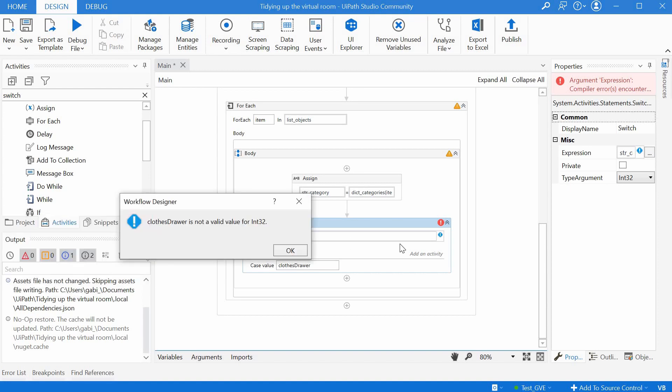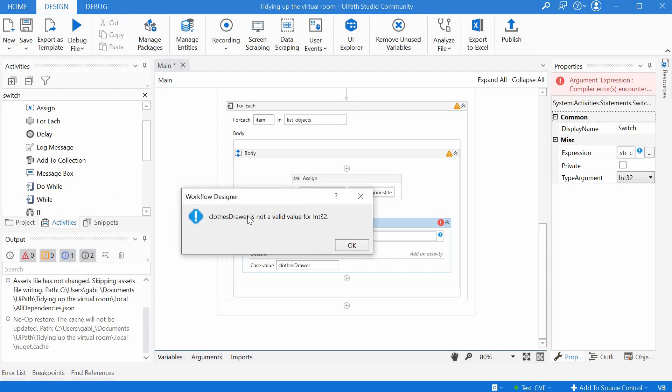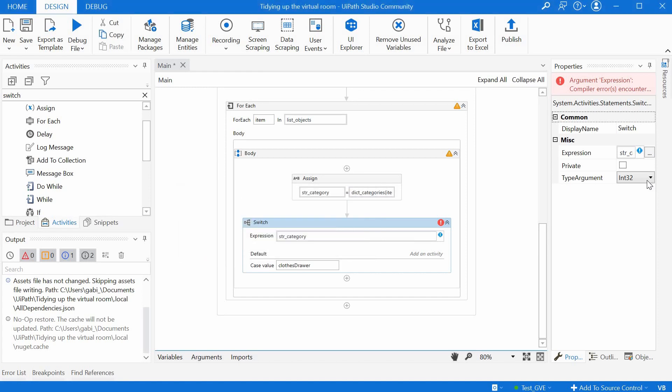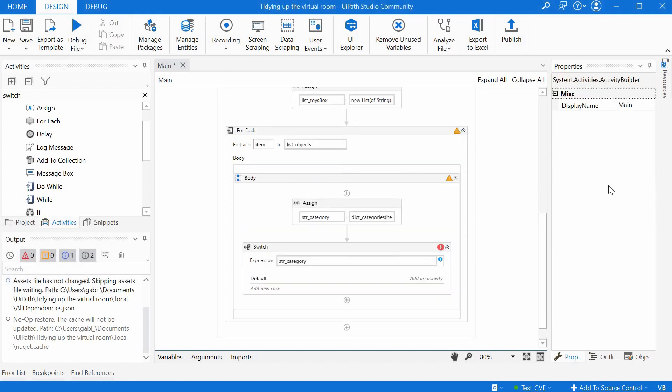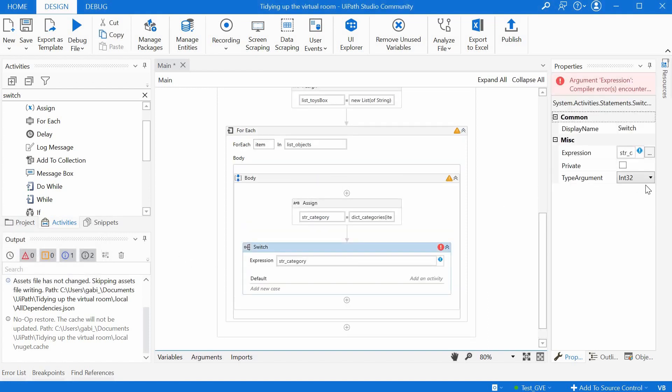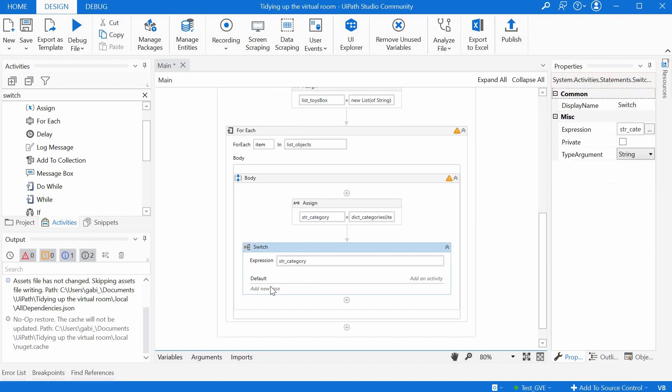We get an error because it apparently expects here an integer number, and that's because we have the type argument here as number. We have to go and change it, delete this first, go and change it to string. And then we can add here string values, so words.